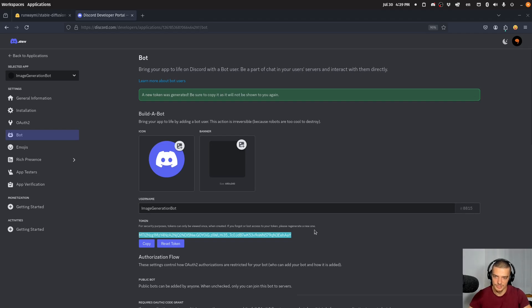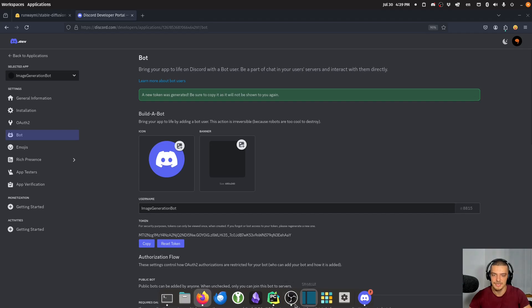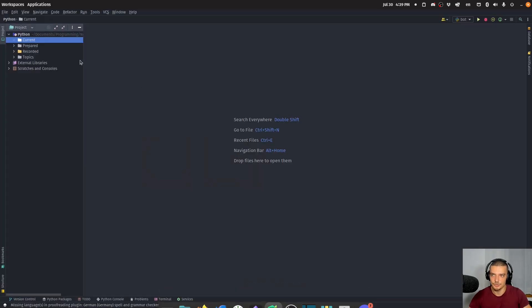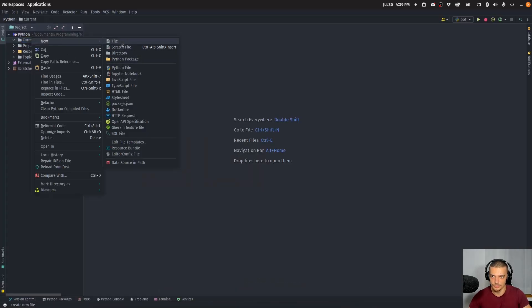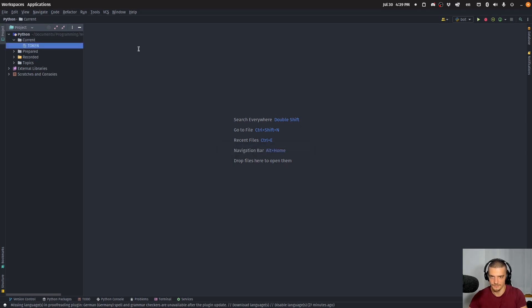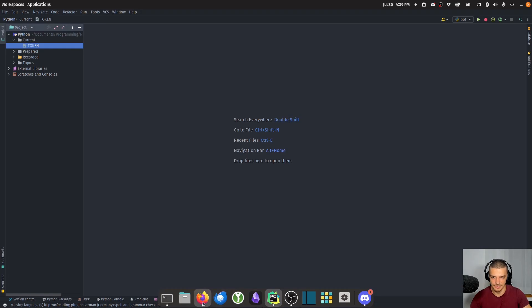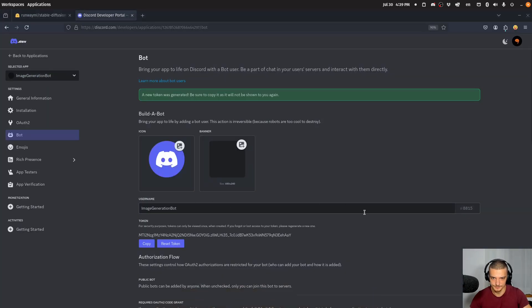And I'm going to copy this thing here. Now you can always reset this, but you're only going to be shown this token once. So copy it. Go to a file in your Python development environment, create it, call it token or whatever, copy paste this here and now you have it and this is what you need to connect to your bot.